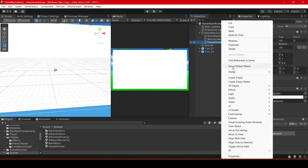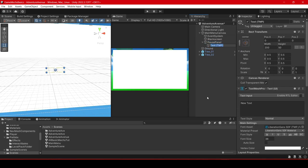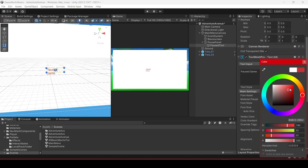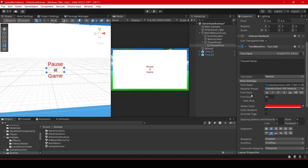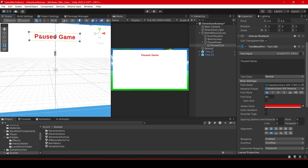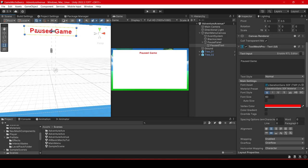Now we will add a text — TextMeshPro — and label it pause text. We will click into it and say pause game. I will scroll down a little bit, change the colour so we can see it, and the size, making sure it is aligned in the centre on both, and bold. Making sure we clicked on the object we want to transform the size, and here is the rect tool again. I will just move it up here — you can see it in the game view.